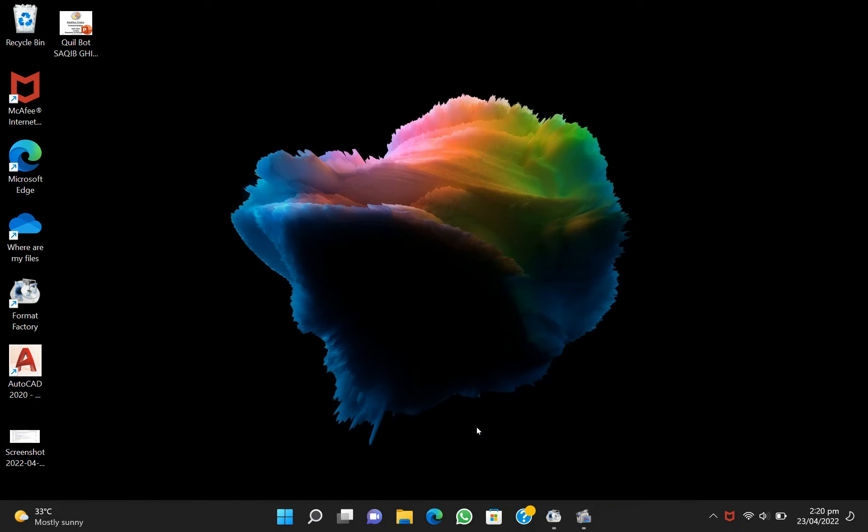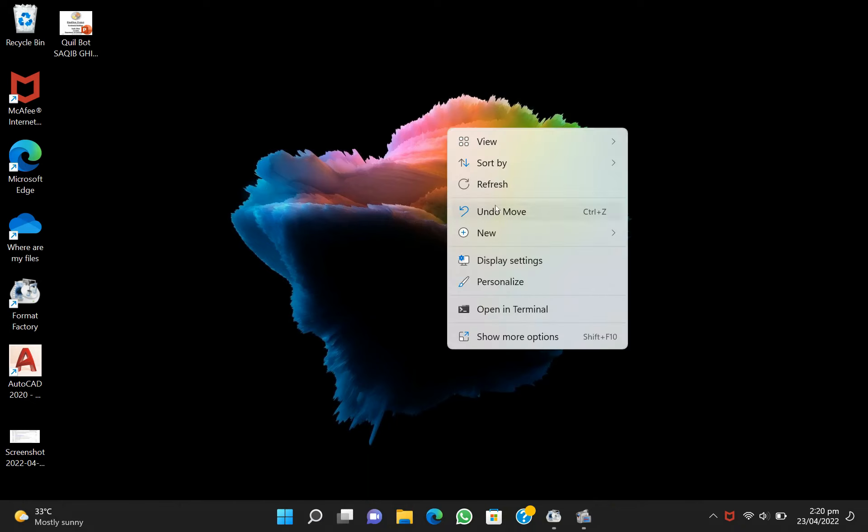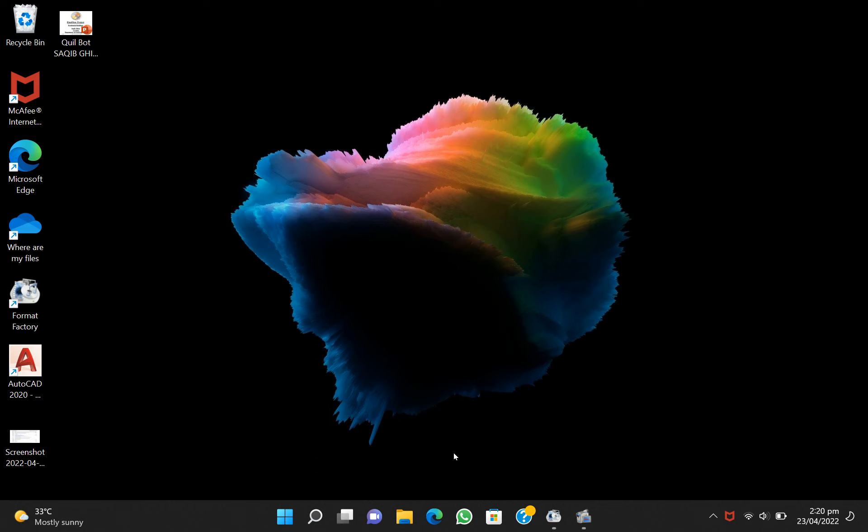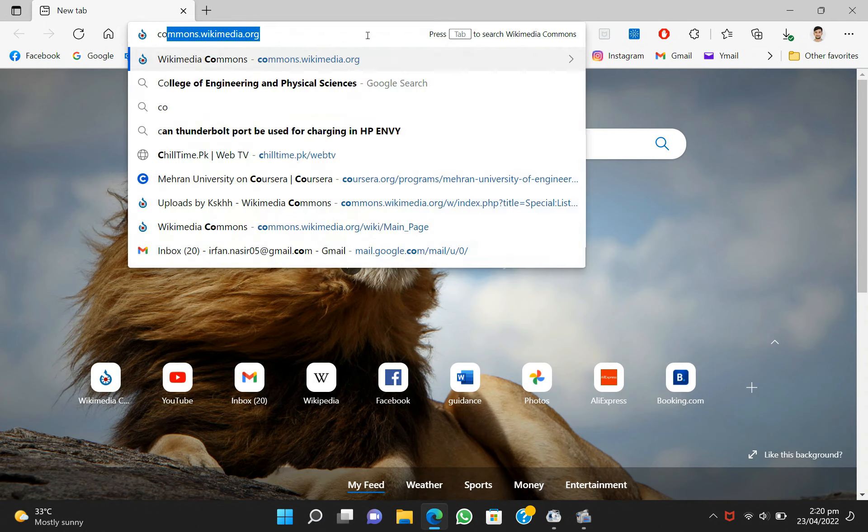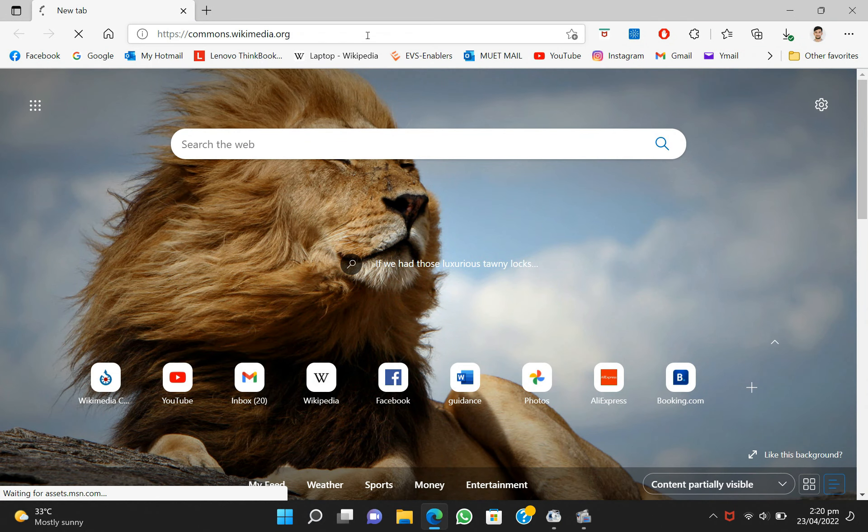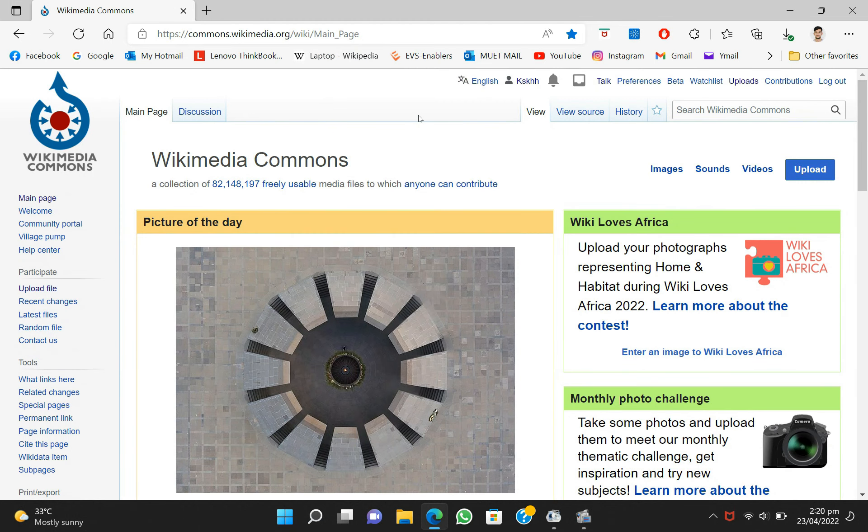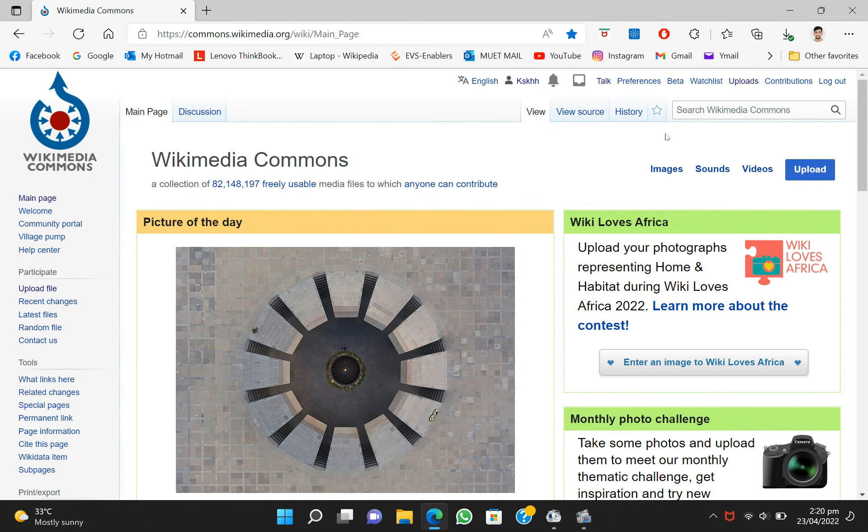Hey guys, this is your host Irfan Nasir and in today's video I'll show you how you can upload images on Wikipedia. First of all, you have to go to the commons.wikipedia page where you can upload images which are your own.